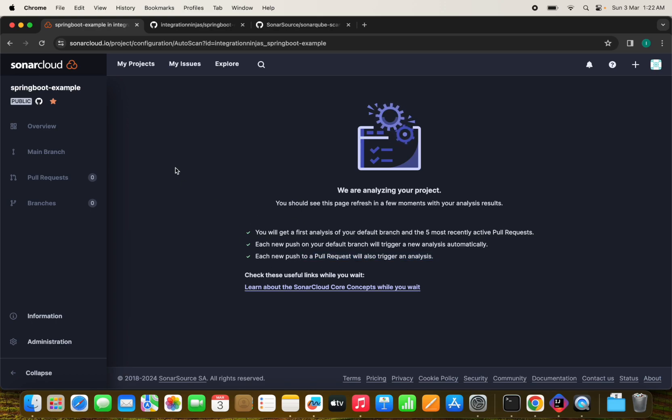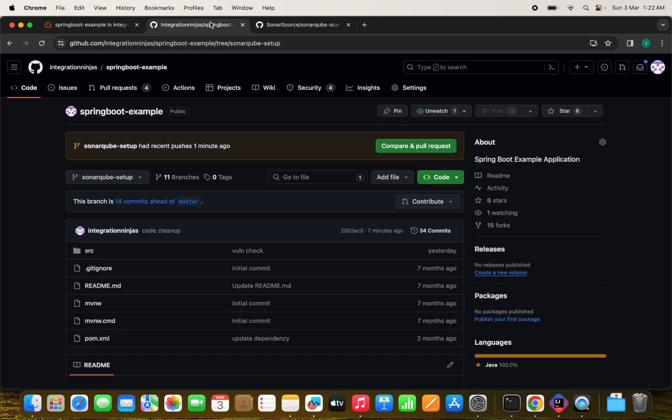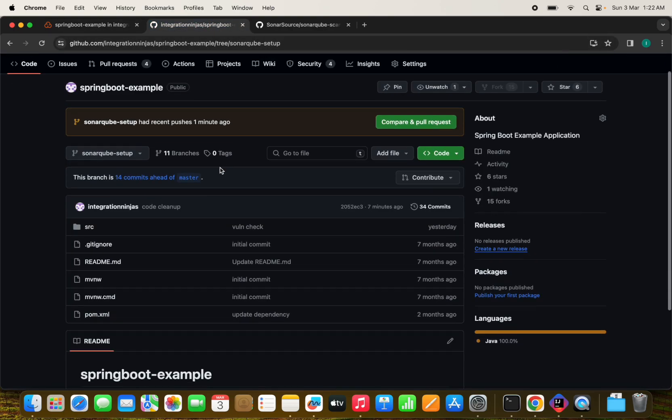Now I don't want to run it directly here. I want to run it on my specific branches here and suppose on the pull request. So that we will see later, but I want to run it from the GitHub actions, not directly from the SonarCube cloud that I don't want.